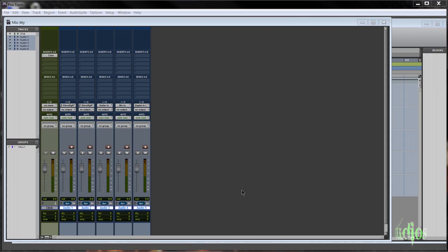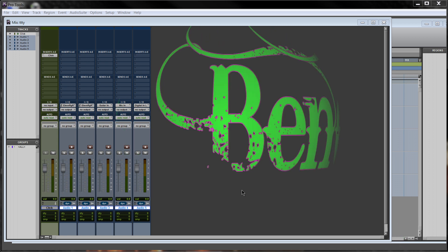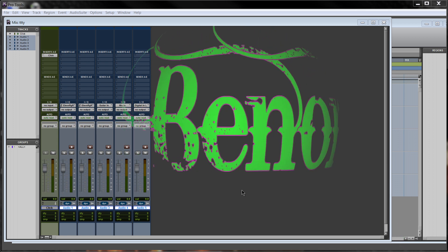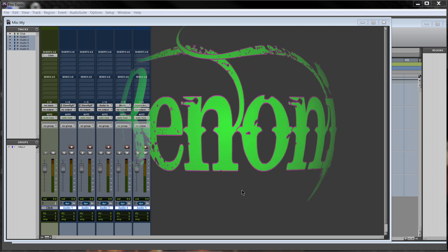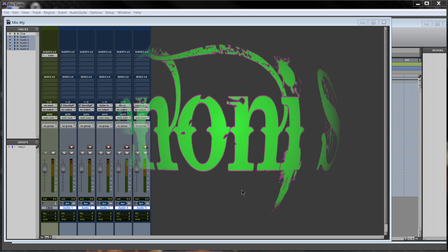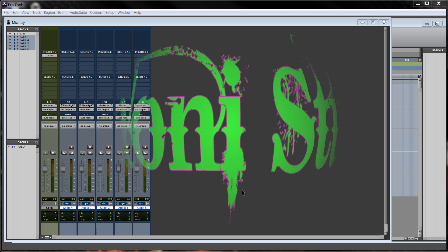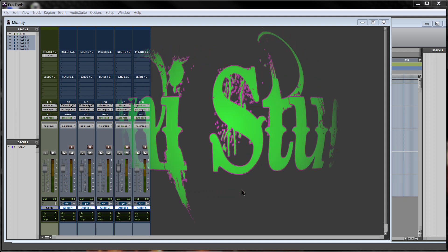As you use Pro Tools more and more, eventually you're going to have to default your I.O. Sometimes you have to default your I.O. because maybe you switch interfaces, or you have two, three, or four interfaces and you're switching back and forth.